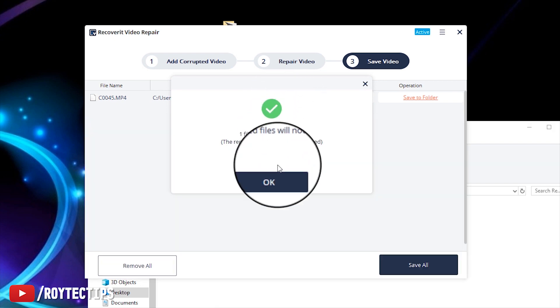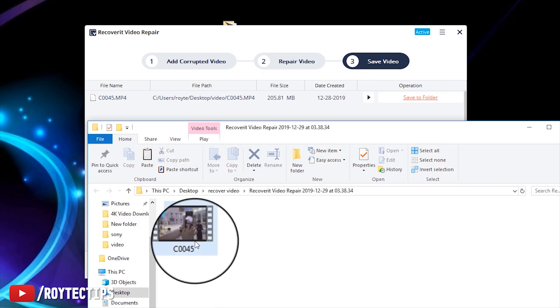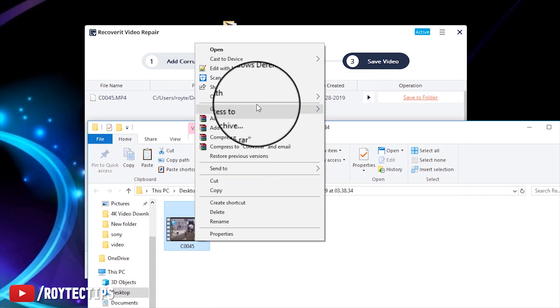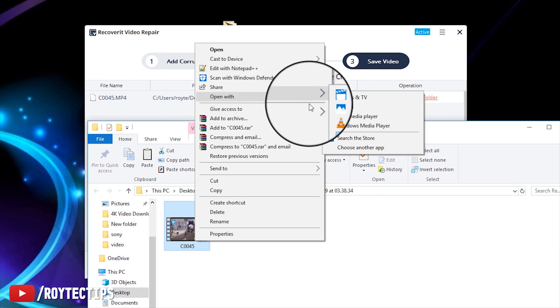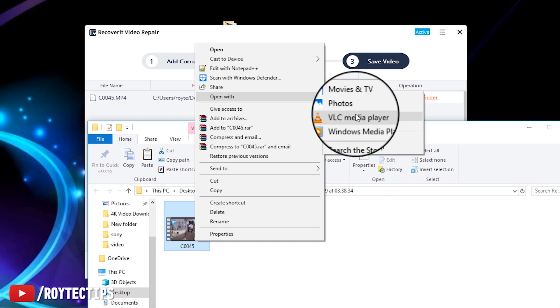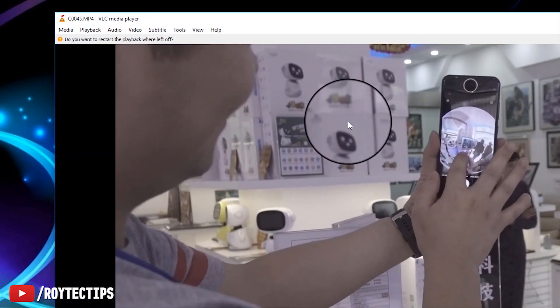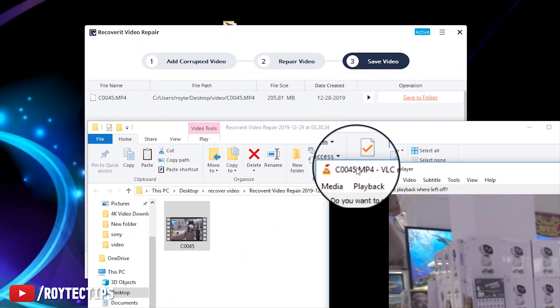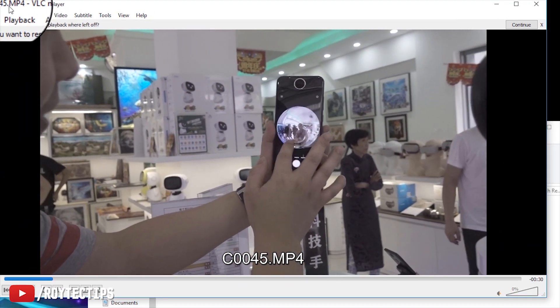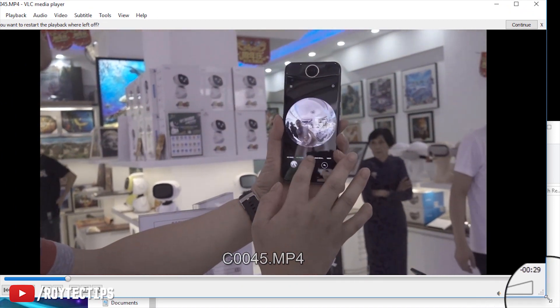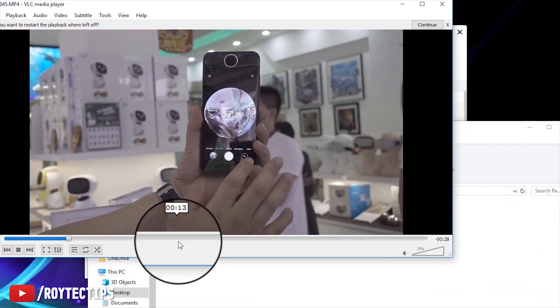Okay, now you successfully repaired the video. Let's play it with VLC player and see what happened. Wow, the video is playing without any problem.